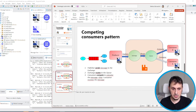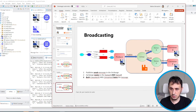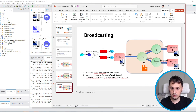Let's move on to the last scenario: the broadcasting scenario. In this scenario, the producer publishes the message to the exchange. This exchange routes the same message to two different queues. The configuration is at the RabbitMQ level. Both queues have a consumer — consumer B listens to queue B and consumer A listens to queue A. The broadcasting is at the exchange level.